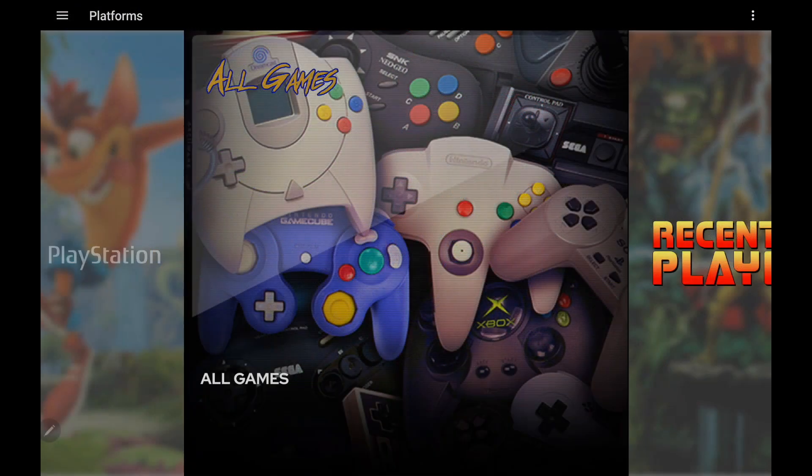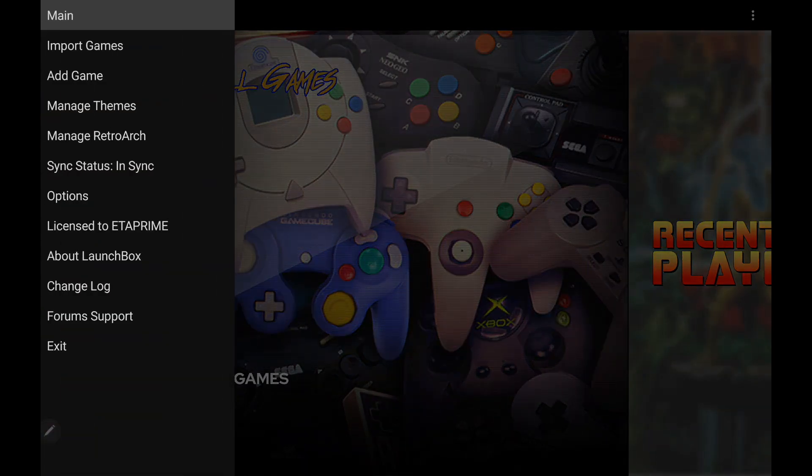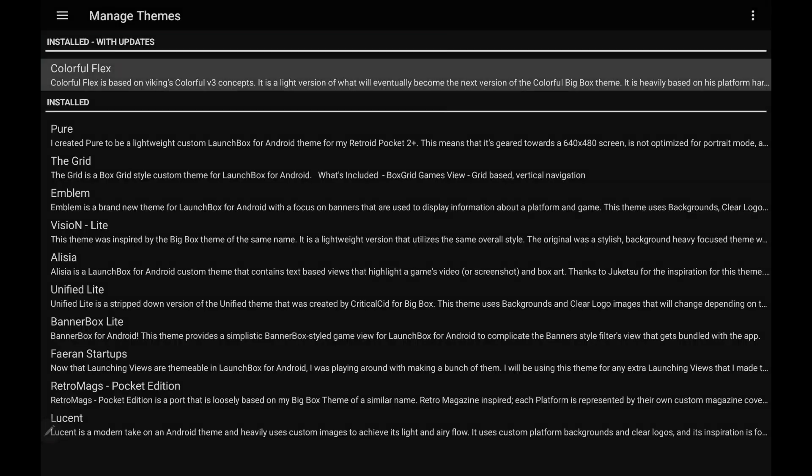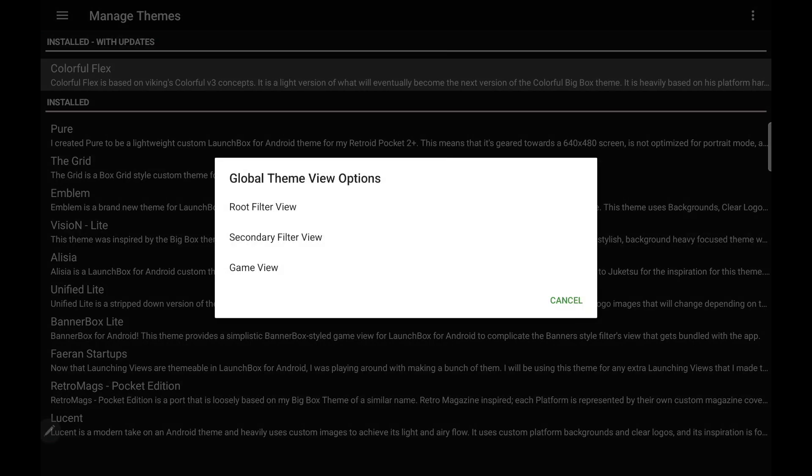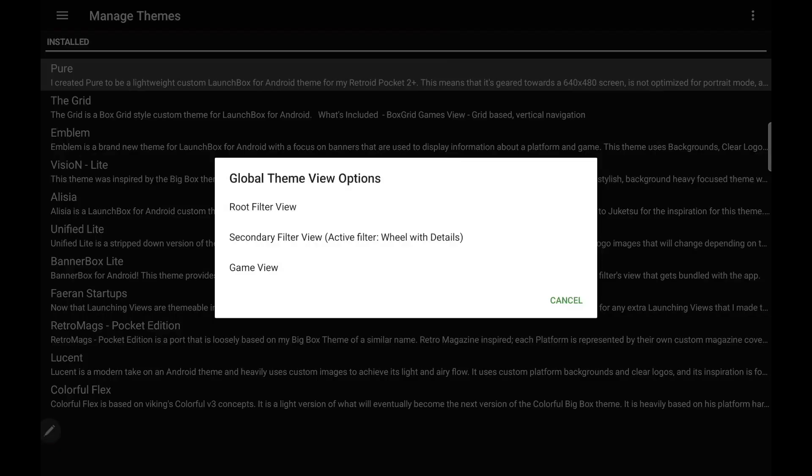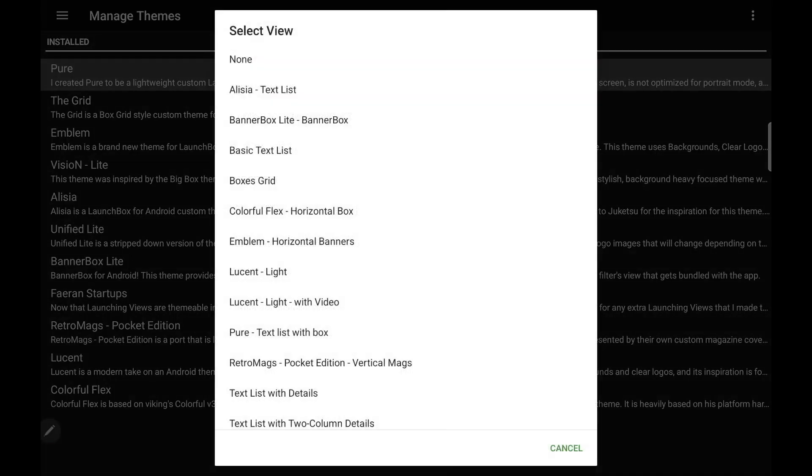And finally, we've also added the ability to set a global view for all sections. We can use the root filter, secondary filter, or game views. And this is going to be accessed through our manage themes section. So we'll go to manage themes. Up in the top right hand corner, little hamburger menu, change view globally. So we can set this root filter view. That way, we can set a custom view globally for each section. I'm going to choose Game View, and I'm going to go with Unified Light Vertical Wheel.